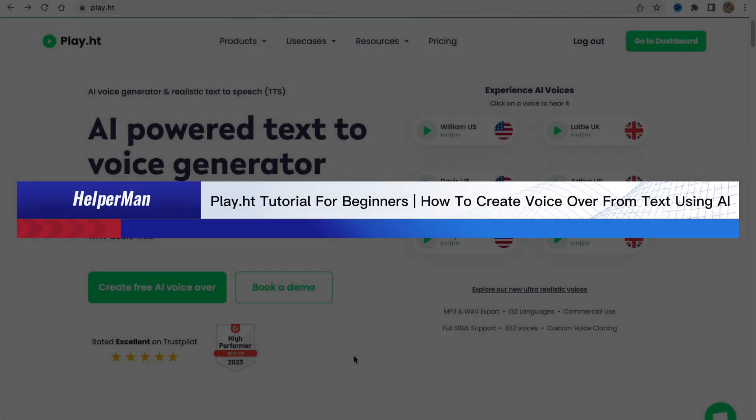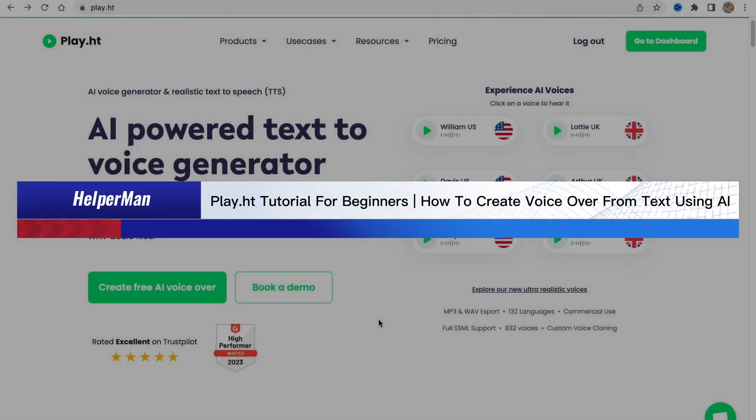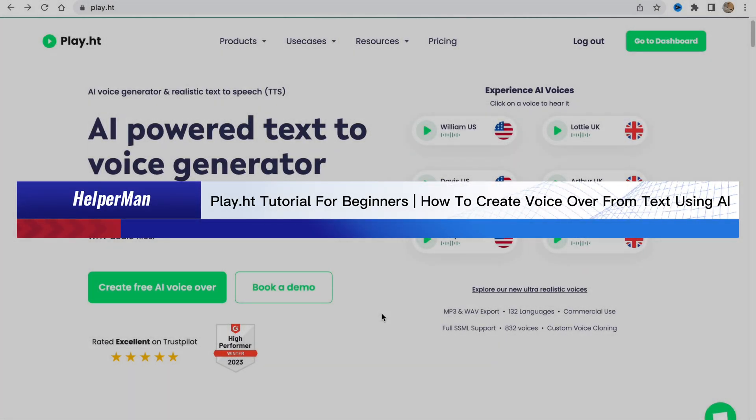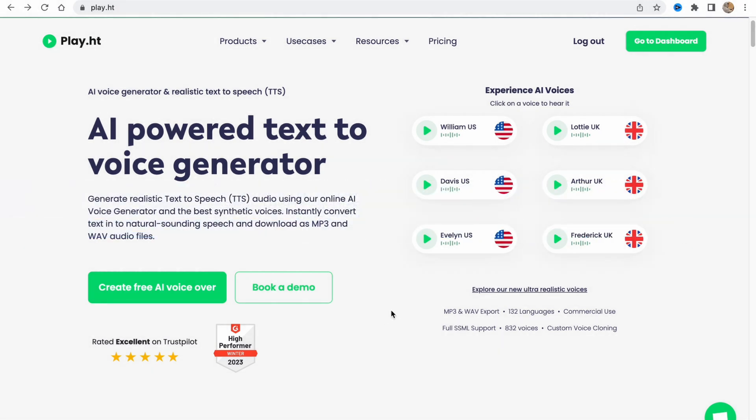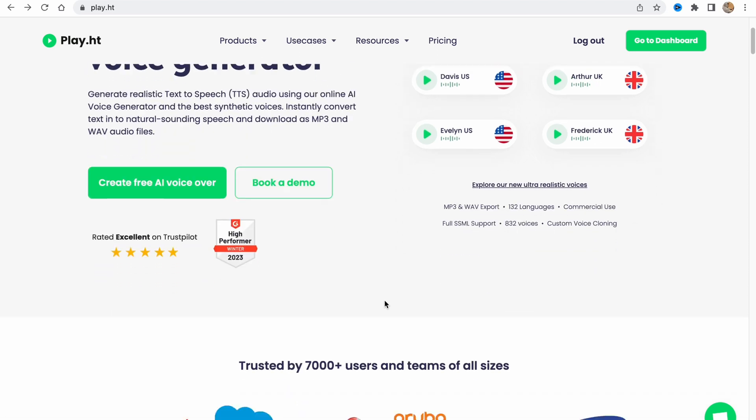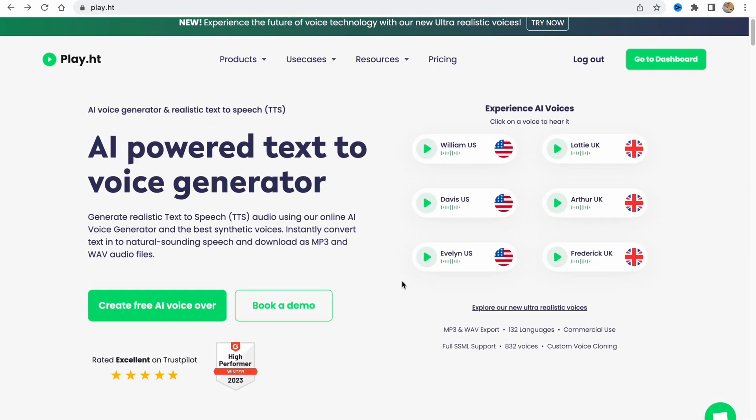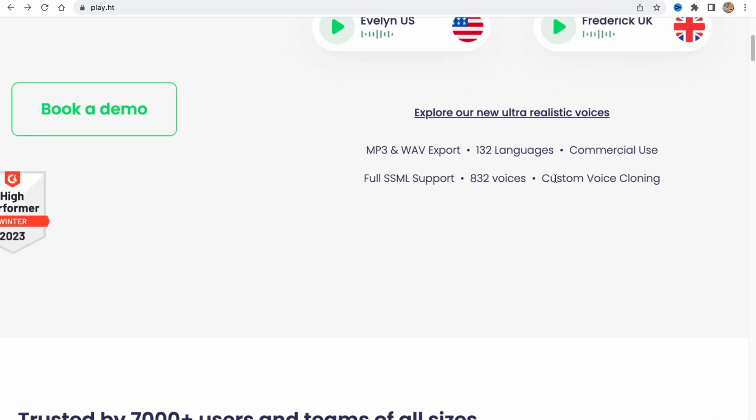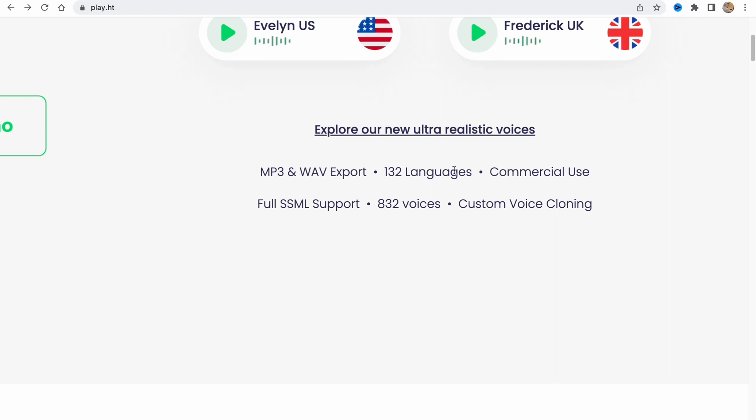Play.ht tutorial for beginners: how to create voiceover from text using AI. Hello guys, Ilia here, and in this video I'm going to review play.ht. This software provides us the opportunity to create AI voices. They're pretty cool and really natural. As you can see, they have 132 languages which is pretty cool.